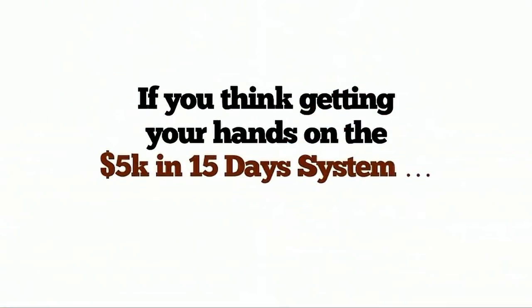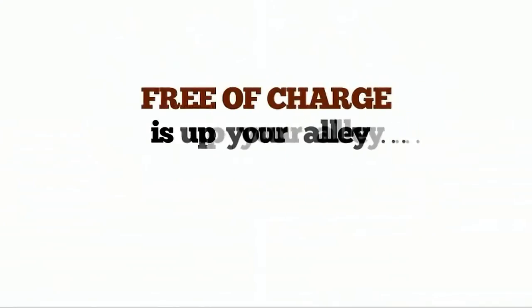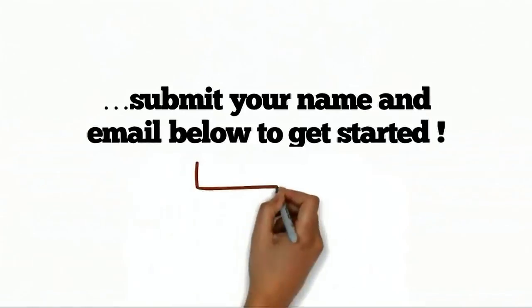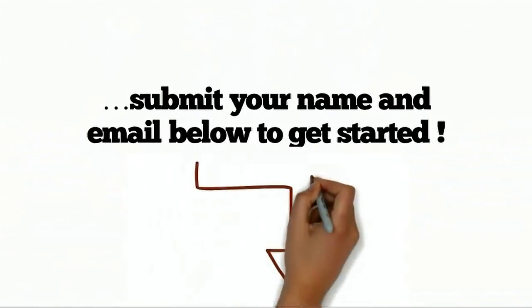So, are you intrigued? If you think getting your hands on the 5K and 15-day system free of charge is up your alley, submit your name and email below to get started.